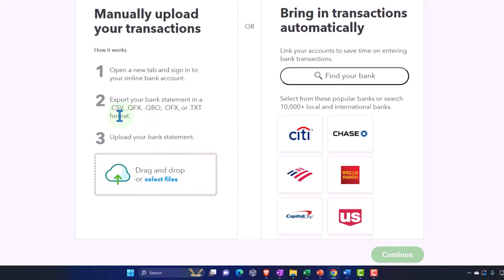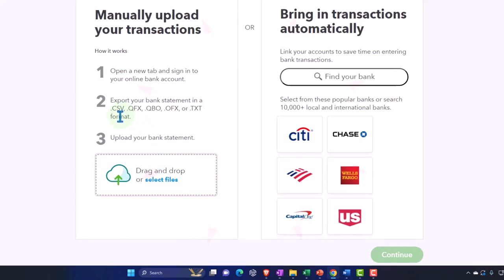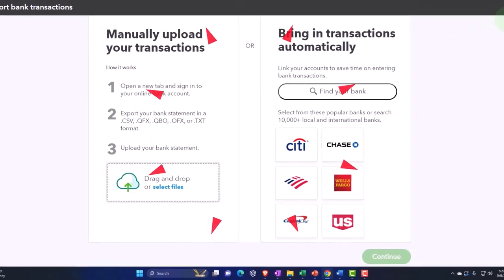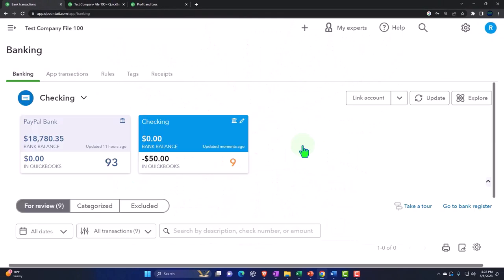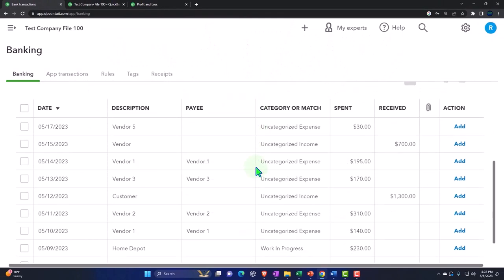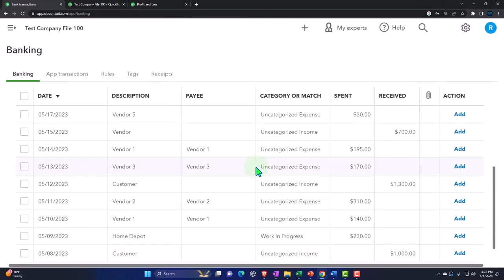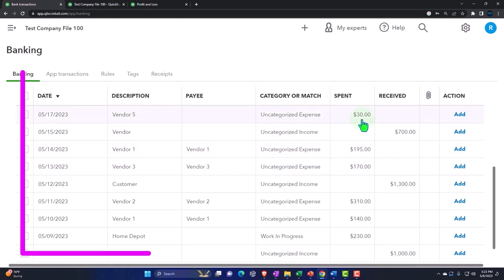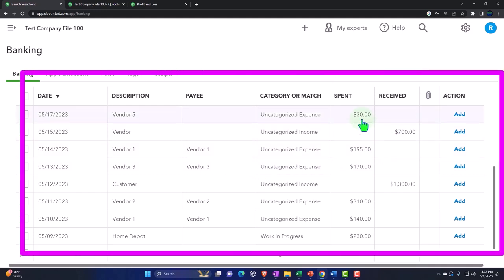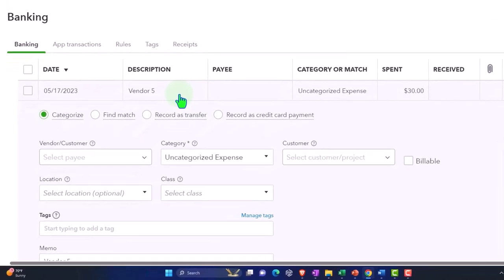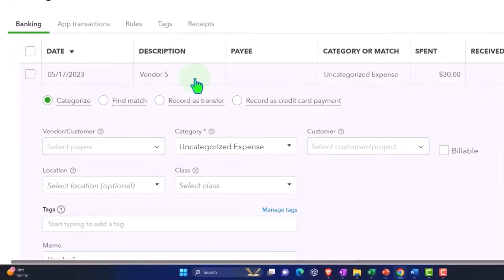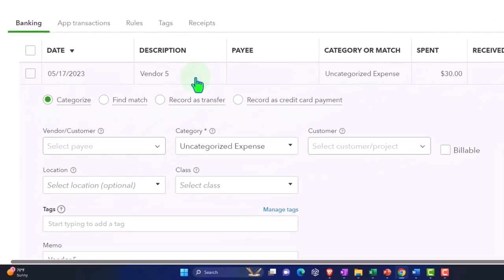Okay so once we have data in our system then notice all we're really going to have is going to be money coming in and money going out. That's what the checking account has. So for example this one is going to be a money going out. The description I have vendor five. Usually it's not going to have the name of the vendor as just the name of the vendor, it might have other stuff in it as well in like the memo section.